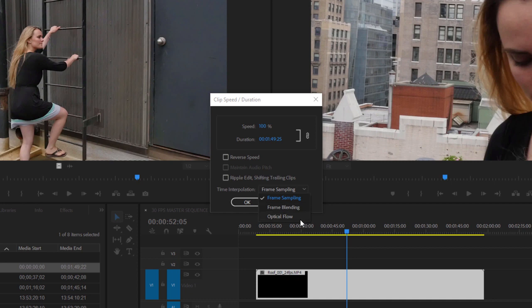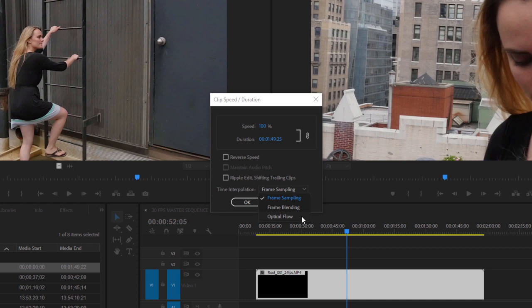We also have this option optical flow, which is a much more advanced system for calculating frames that need to be added or removed from your footage. You'd normally use this to produce good quality slow motion from footage that was not over cranked. This setting is also used to choose the way Premiere Pro will calculate frame rate mismatches between your footage and your sequence.